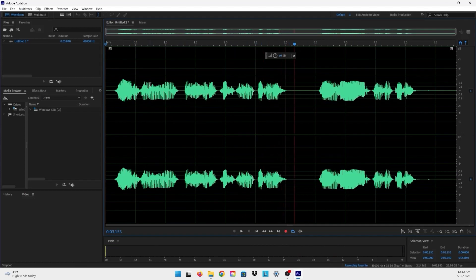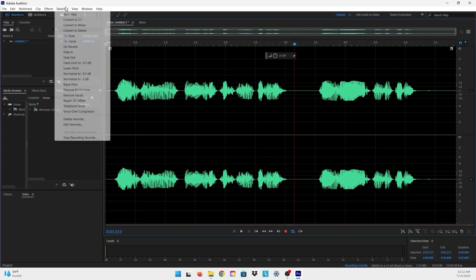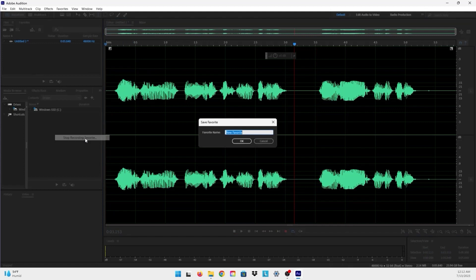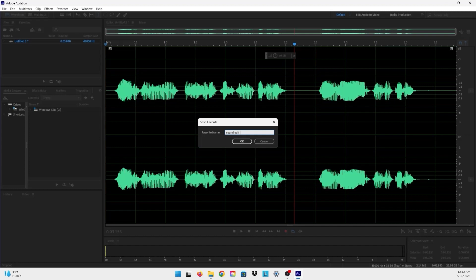And now that I have put all my effects and I want to save these effects and I want to put them on other audio files, I just go to Favorites and press Stop Recording. And here you can name your preset, which is like I can just put Sound Edit for example, and press OK.